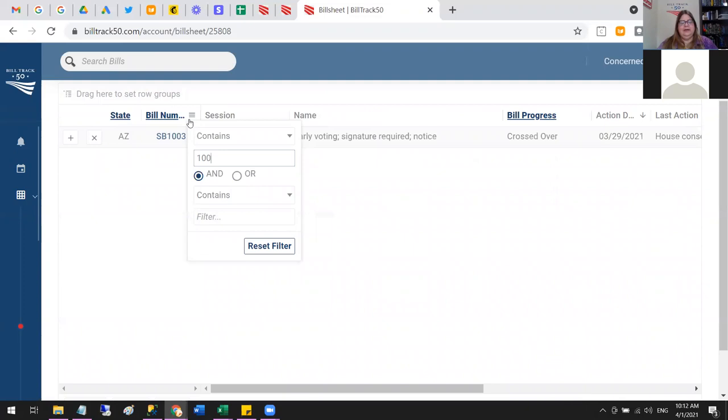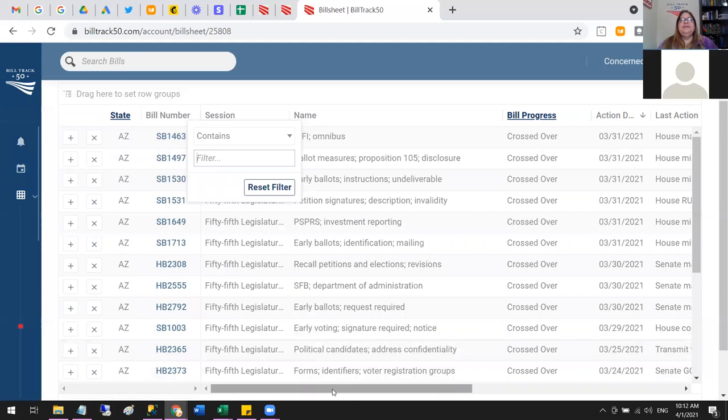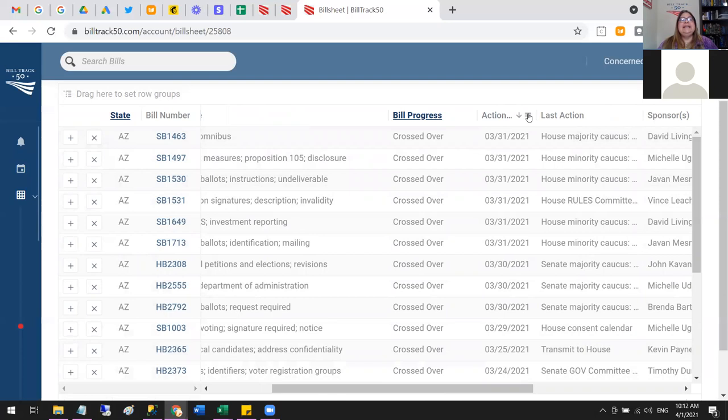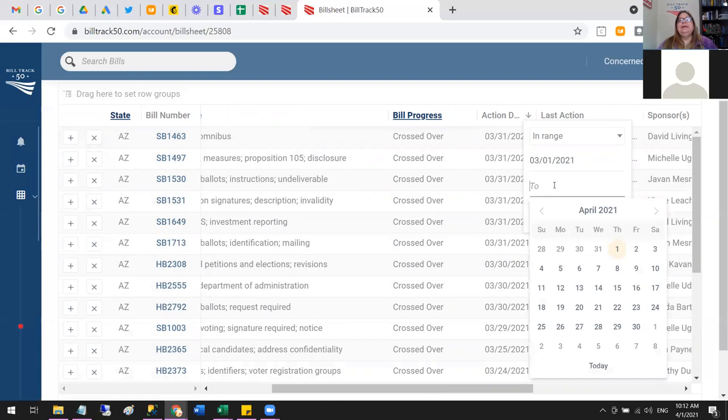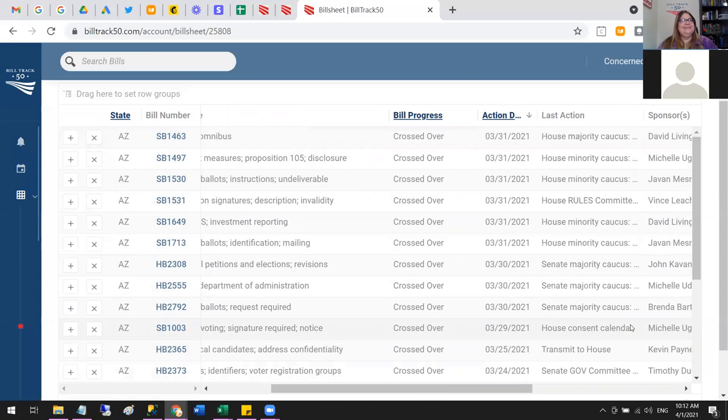If you want to filter on a date, the filter knows you've got a date field and gives you different choices — greater than, or in a range. You can say you want things that had something happen in March, and it'll narrow it down even further to bills with activity in March.